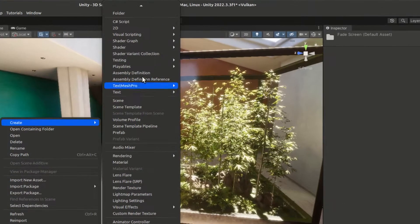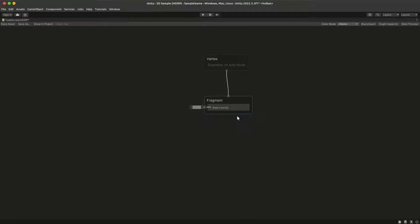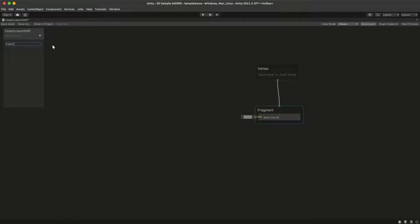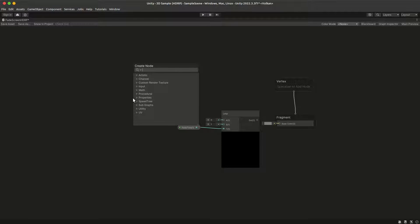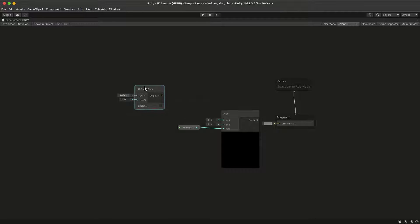Doing this in HDRP is pretty similar. First go to create shader graph HDRP full screen shader graph. In the shader we are again going to have a fade time property that we use to lerp the screen into black. In HDRP you can get the screen with the HD scene color node, and make sure to check 'expose' to get the color after exposure. We're going to lerp it into 0, 0, 0 and output the result from our shader.